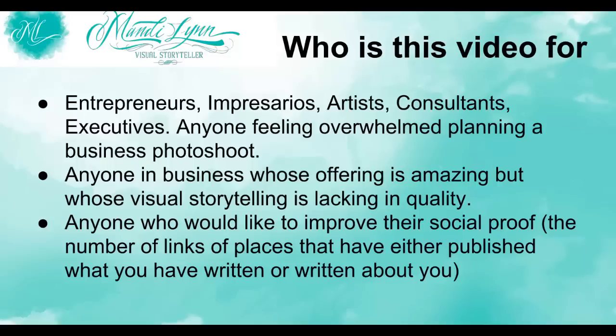Anyone who'd like to improve their social proof, you know those little icons and stuff that you can have after your name saying I was featured here and this person published me. It's just something that when people come to your website, they're like, oh wow, she was featured in Vogue? Alright, I'll listen to her, that sort of thing.